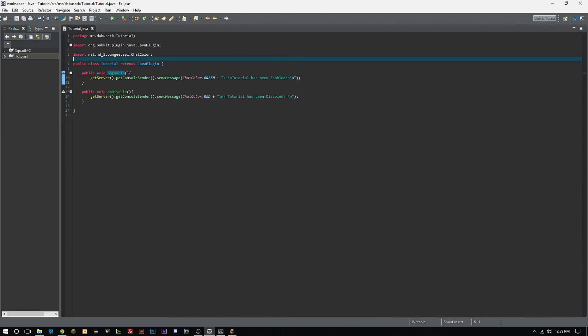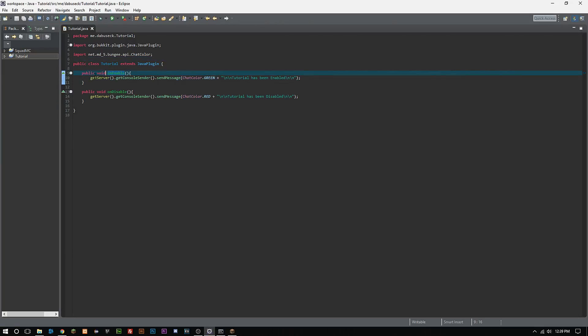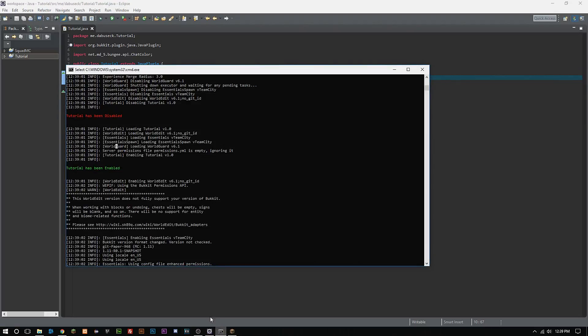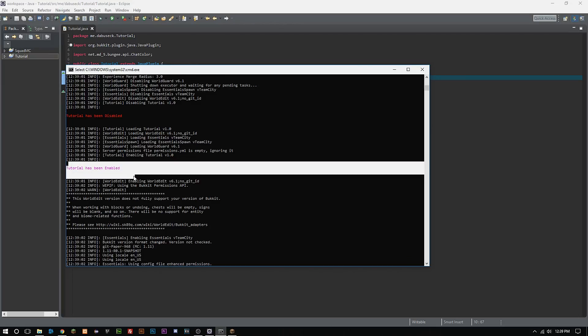Now there's a couple different ways you can send messages to the console. I personally like to getServer and console send or sendMessages because you can use chat colors.